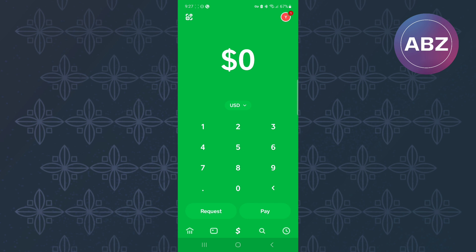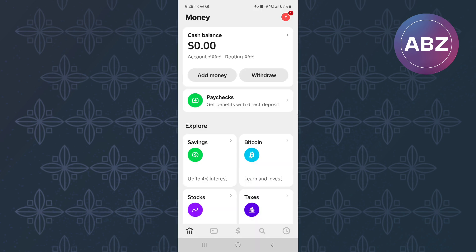The first step is to open the Cash App mobile application, just like you can see here. This is the homepage of the app. After that, make sure you tap on the bank icon — it is this icon at the bottom menu of the screen. This will take you to this page.